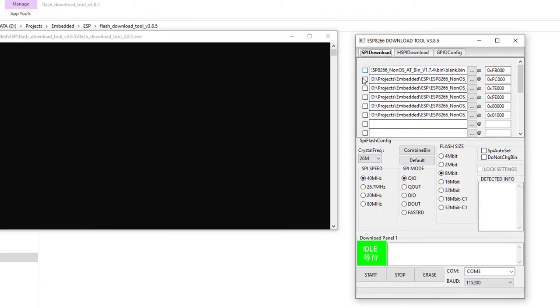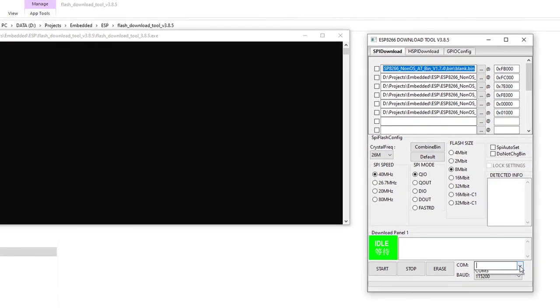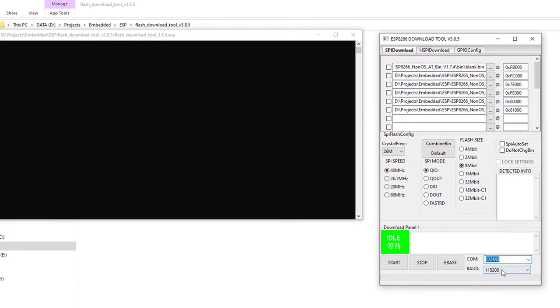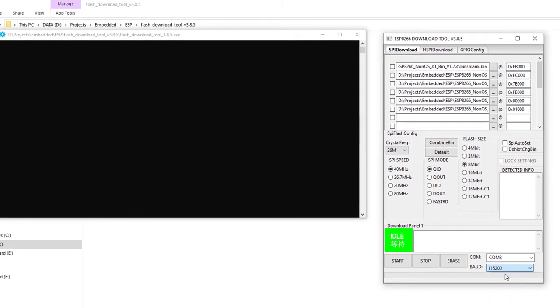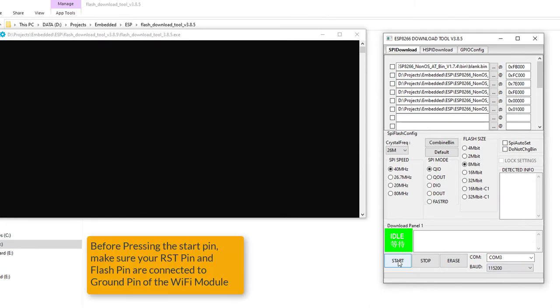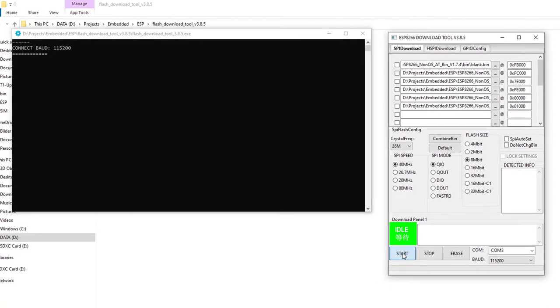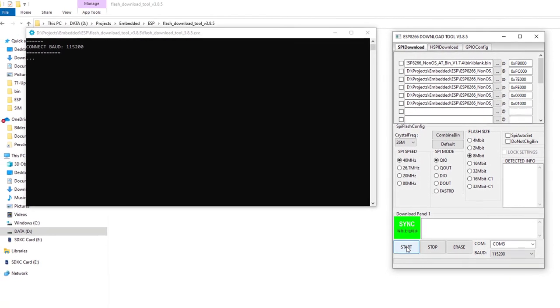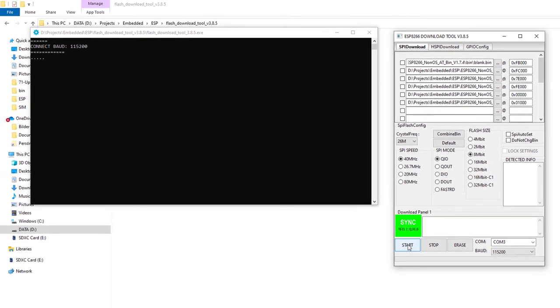First we have to determine which flash is present on our module. Select the correct COM port and set the baud rate as 115200. Connect the reset pin and flash pin of the module to ground pin. Now I will press the start button.